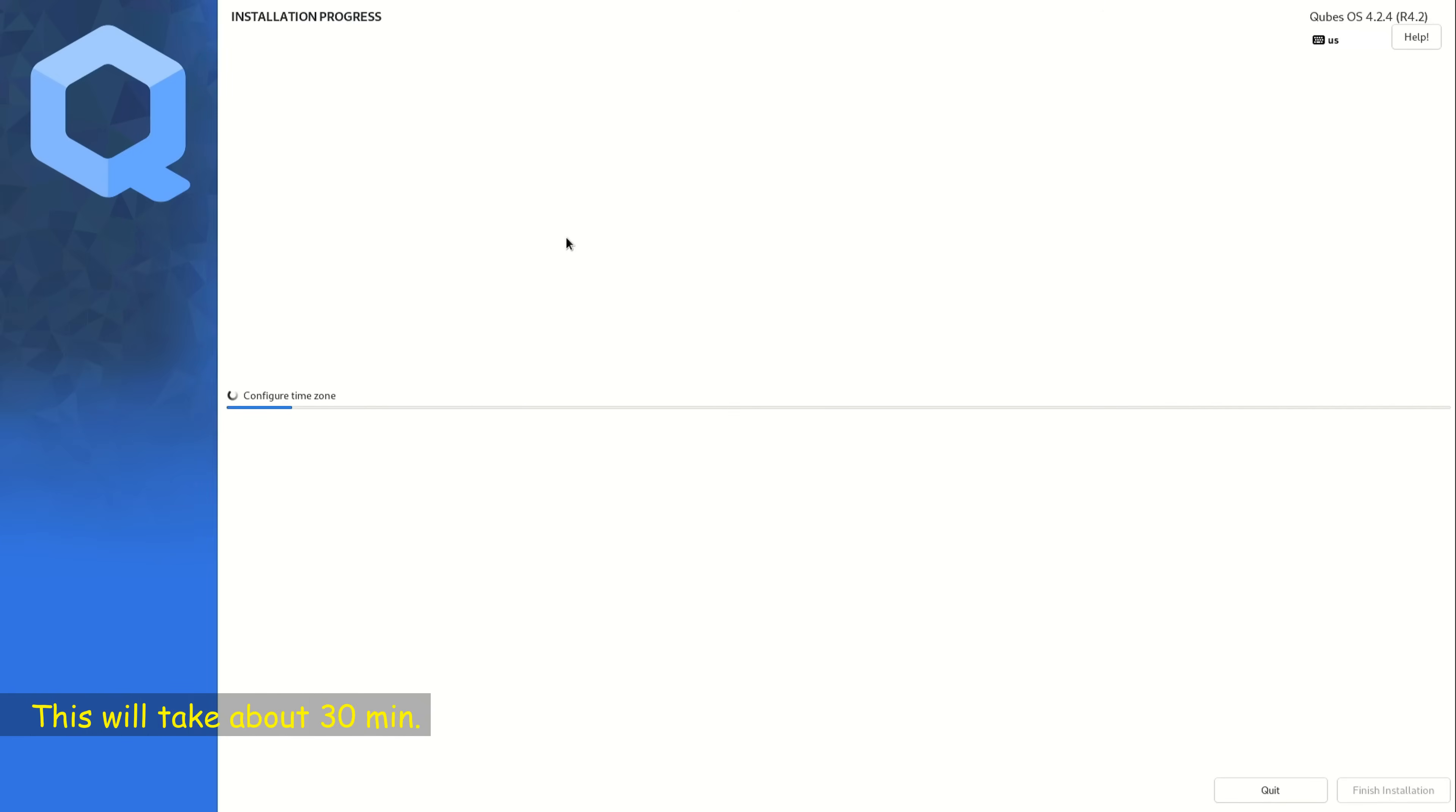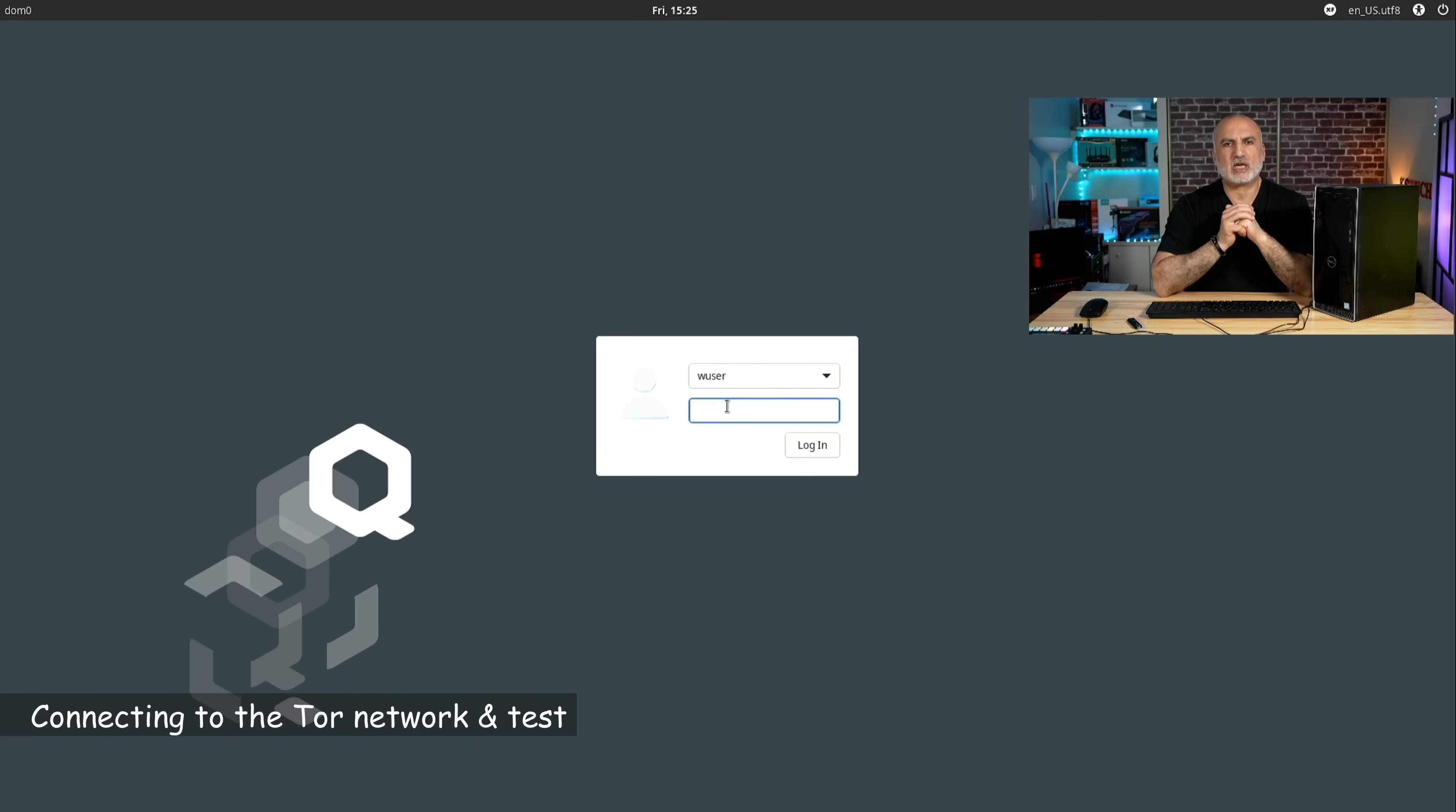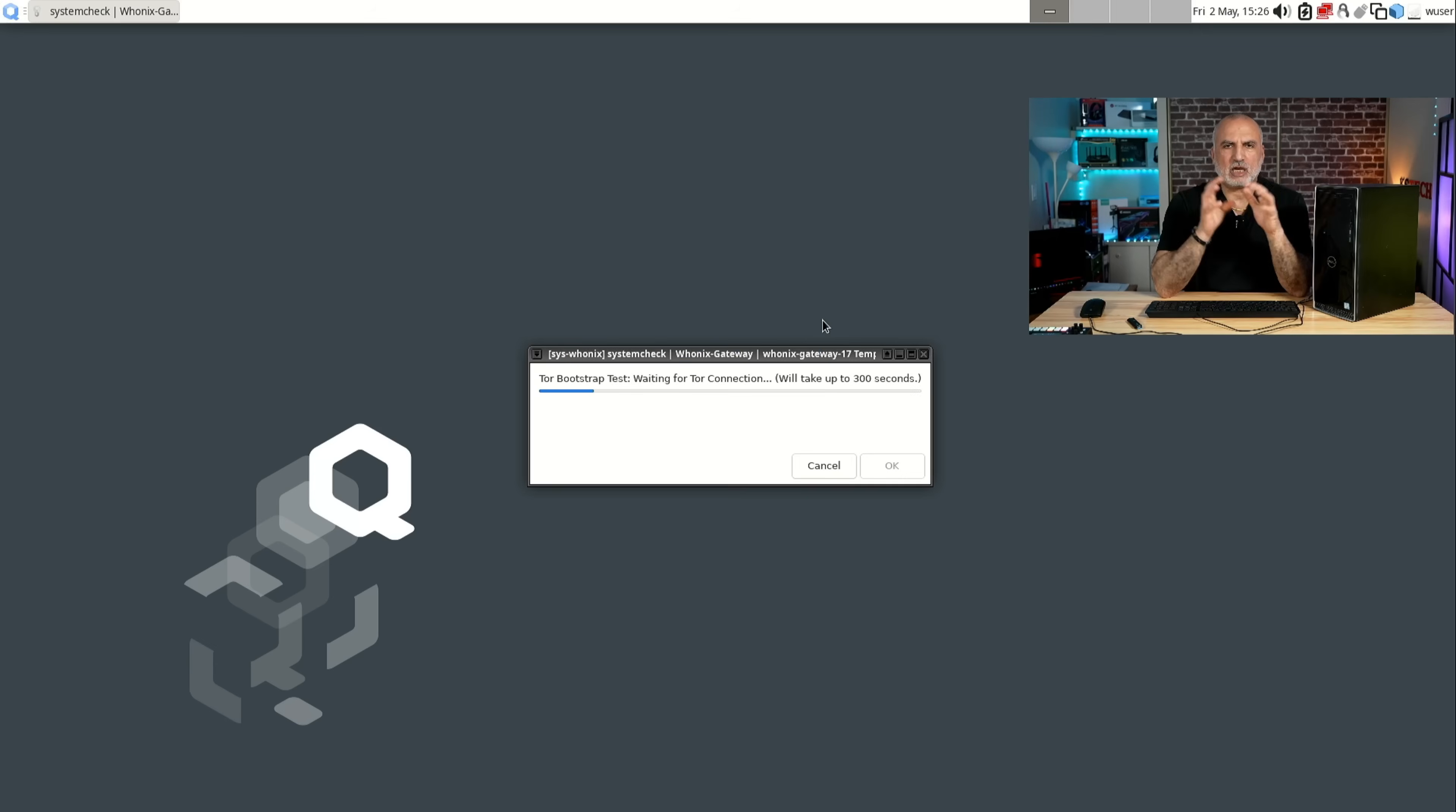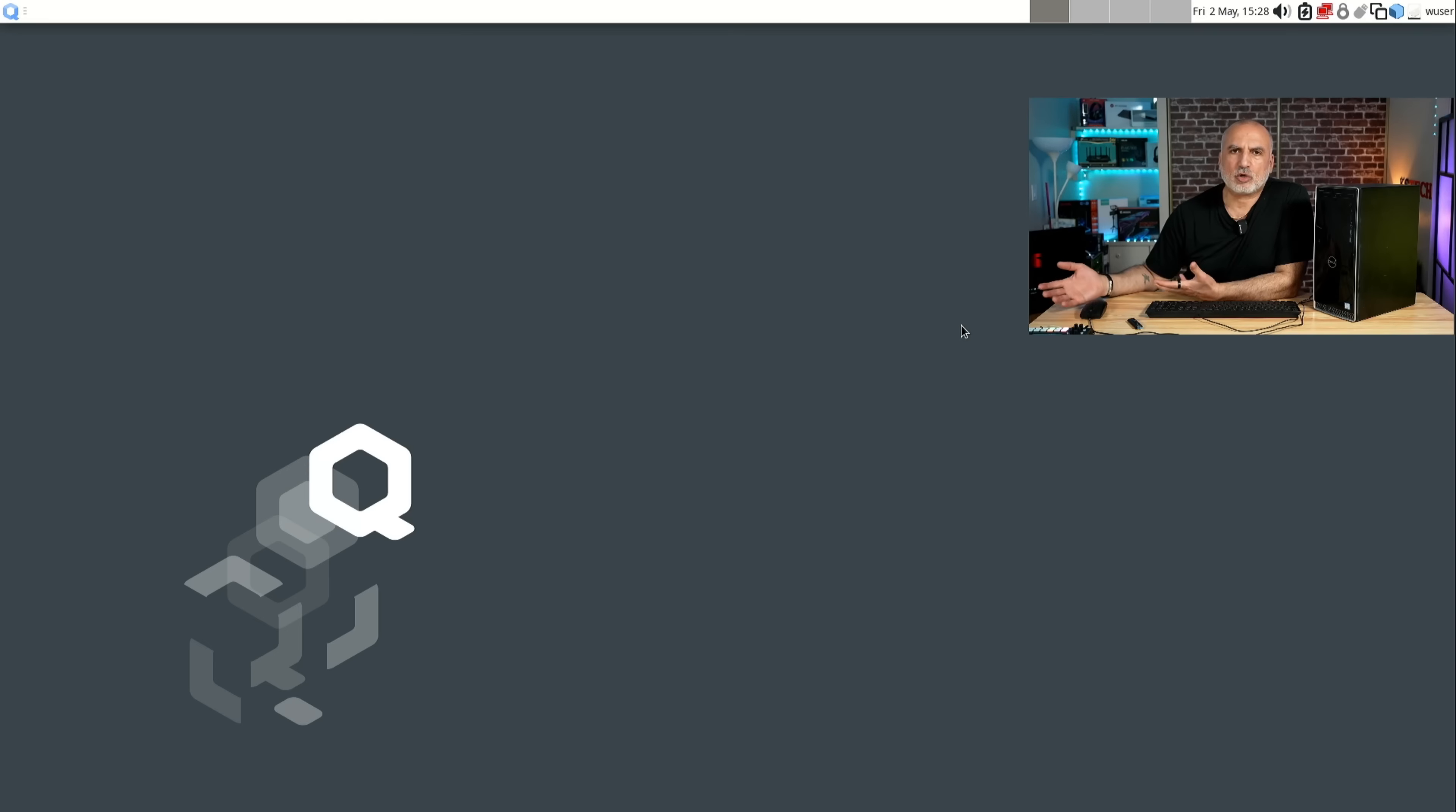So now QubesOS will apply the configurations that we just selected. So now the QubesOS post installation setup is finished. And here it is inviting us to log in with our user. So remember we created a user called wuser. I'm going to put the password for this user and then hit enter. And on first start QubesOS will set up automatically the Tor network. Just give it a couple of minutes to finish the setup by its own. And now QubesOS is ready to be used.